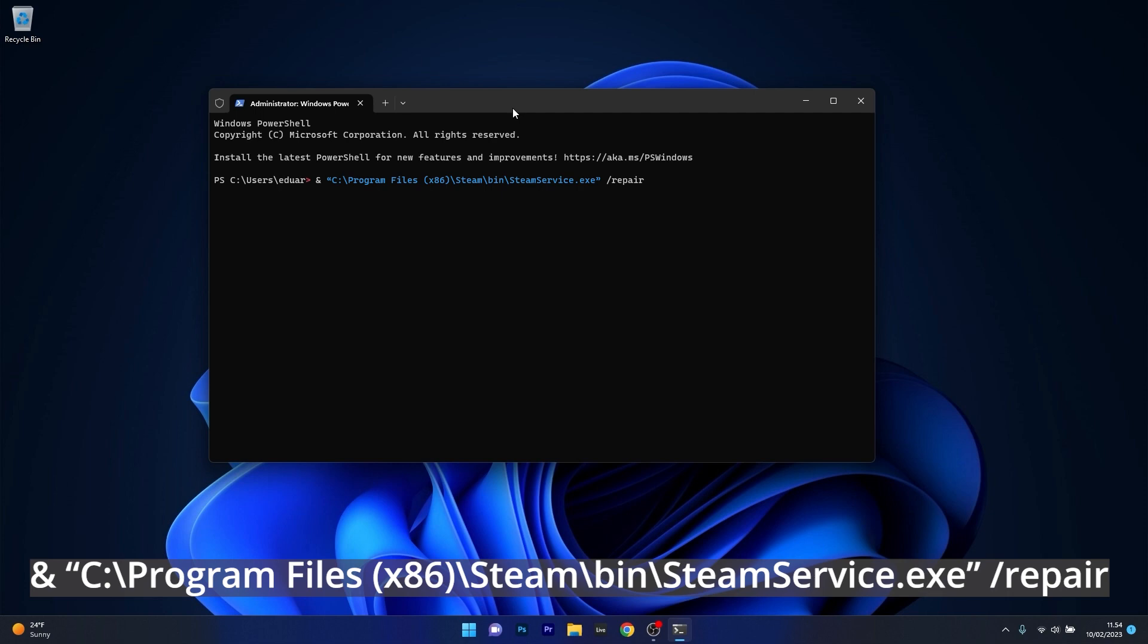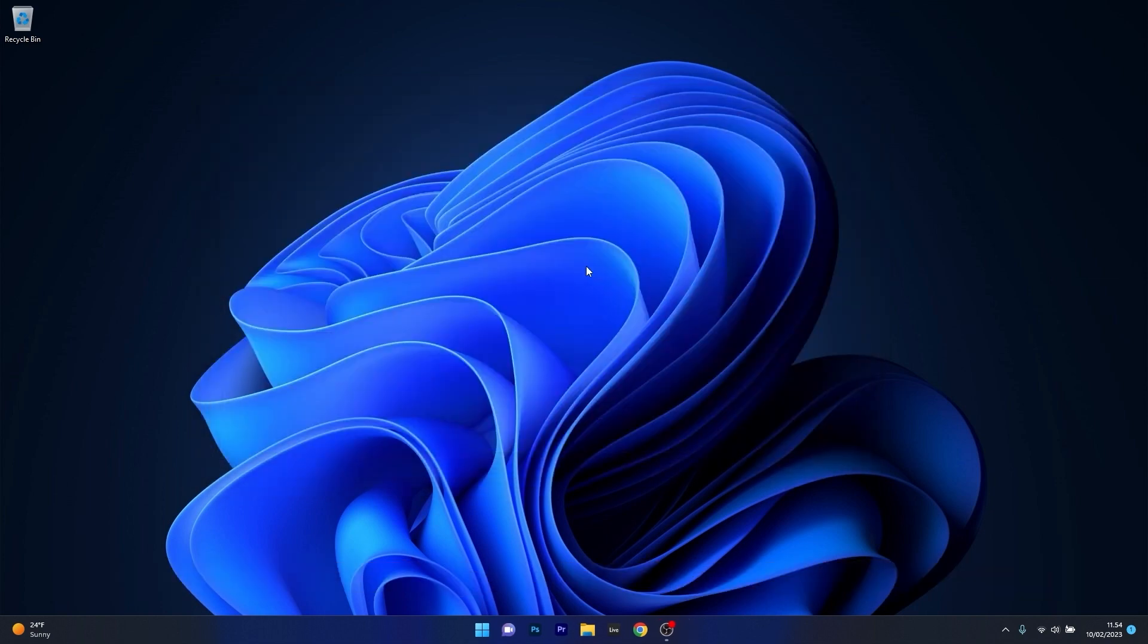This will repair your Steam application, but make sure that you input the correct path right here because this is my main installation folder. If you have a different directory for your Steam installation just make sure to put that in and then press on enter. Now you can just restart your computer and check if the problem still persists.